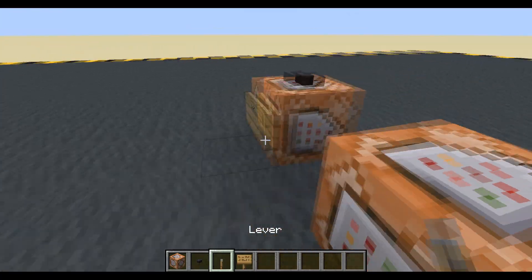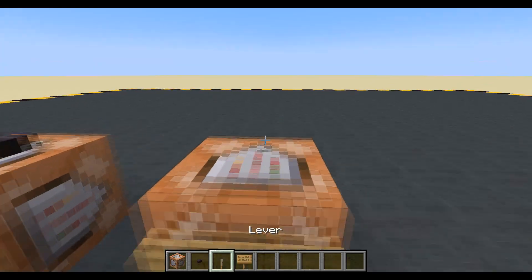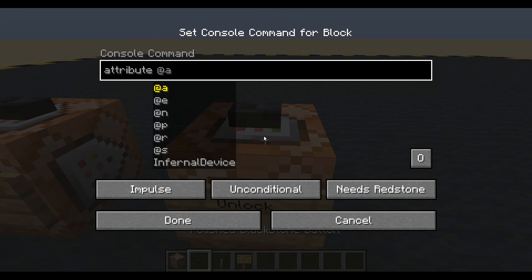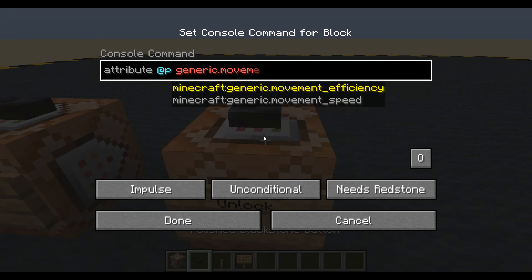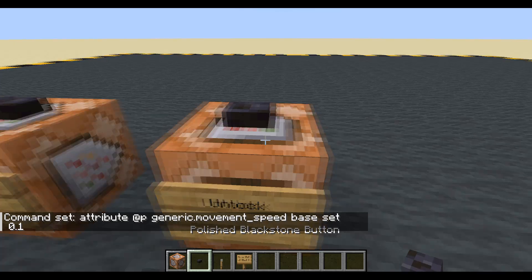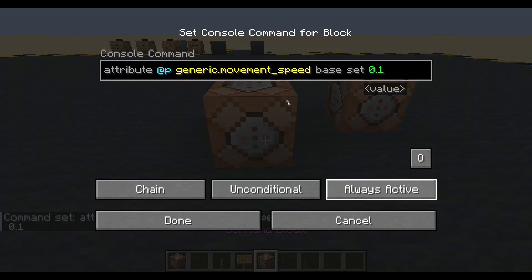Probably doing unlock first would make sense so we don't have to remember these numbers. So let's do unlock: attribute for me, my generic.movement_speed, base set to 0.1. Done. I'm going to copy that and put it in there. Make a chain, always active.